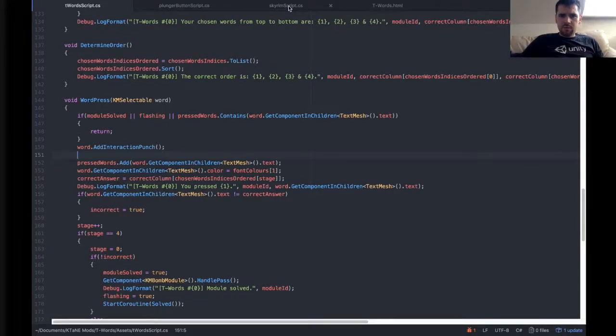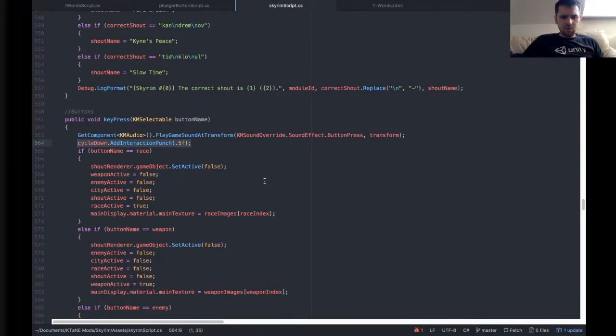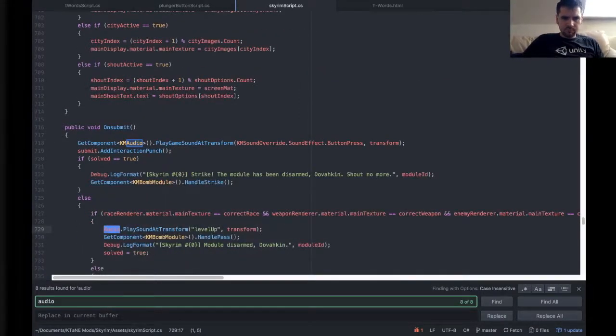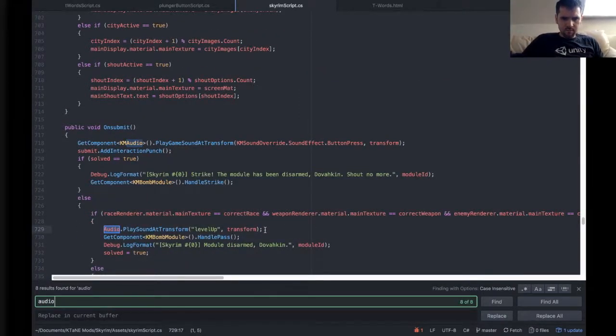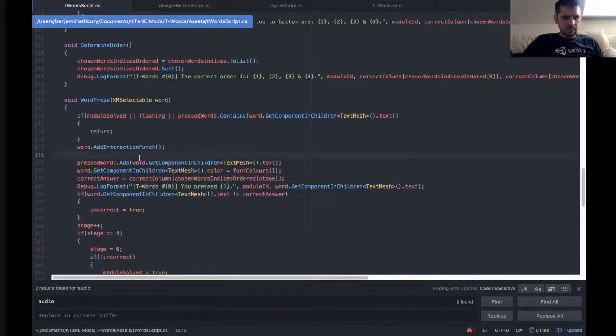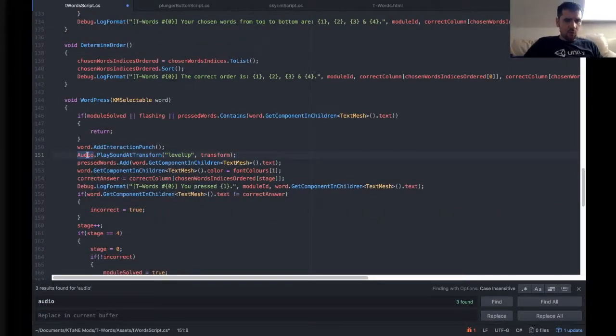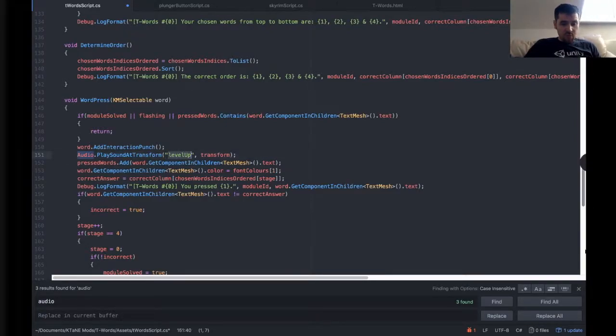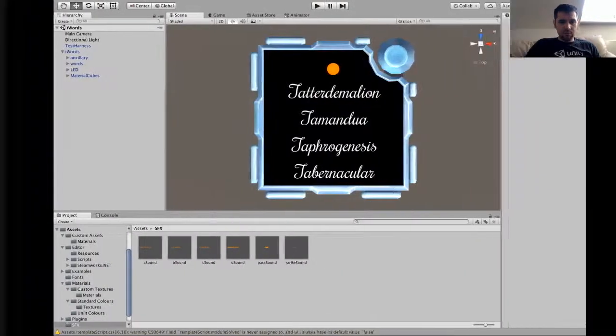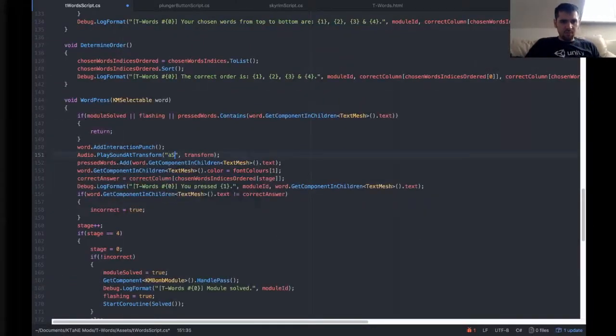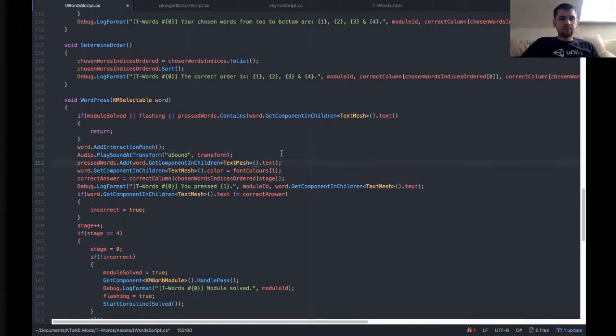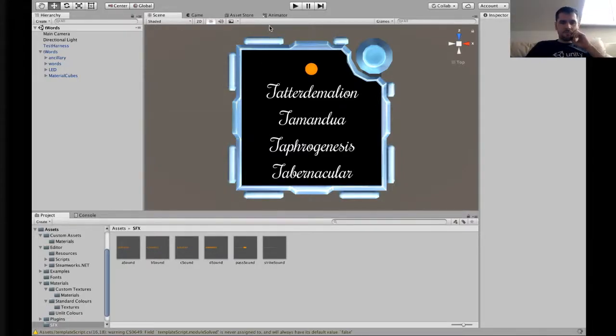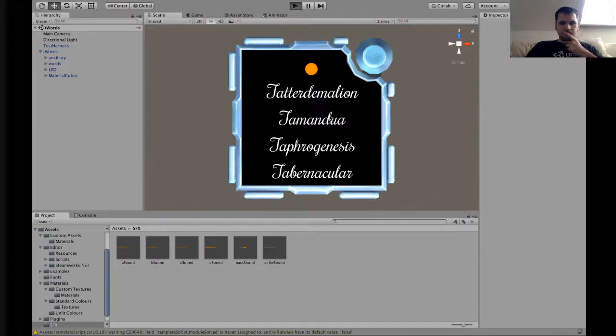Now we're going to refer to each of these by name in the first instance. And to get the audio line for custom audio, this is the line you need. This is audio, dot play sound at transform, open brackets, open quotes, and then the name of the sound. The sound, for example, will go ASound. Closed quotes, comma, transform, closed parentheses. So now every time we press a button, we're going to get the ASound.